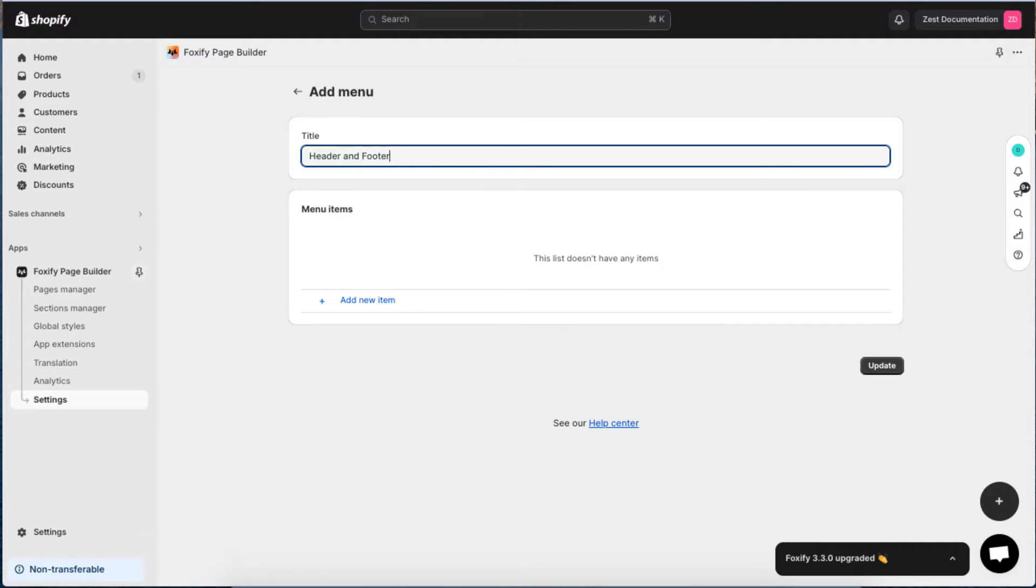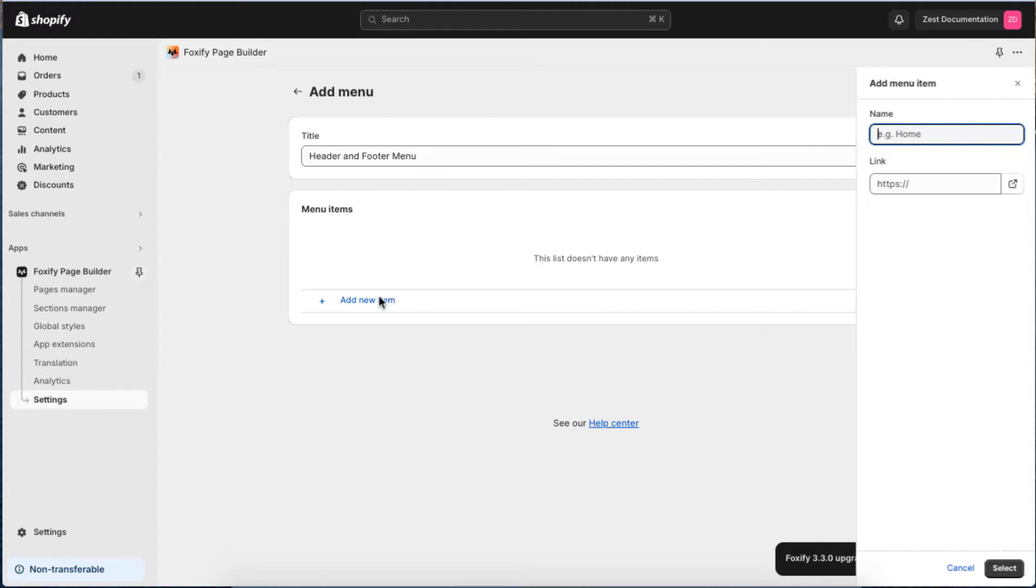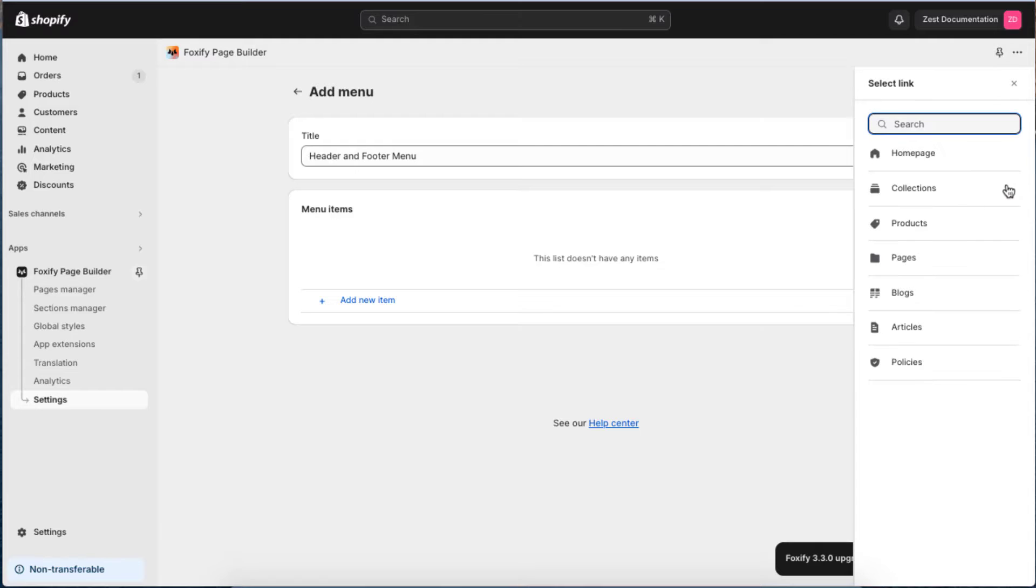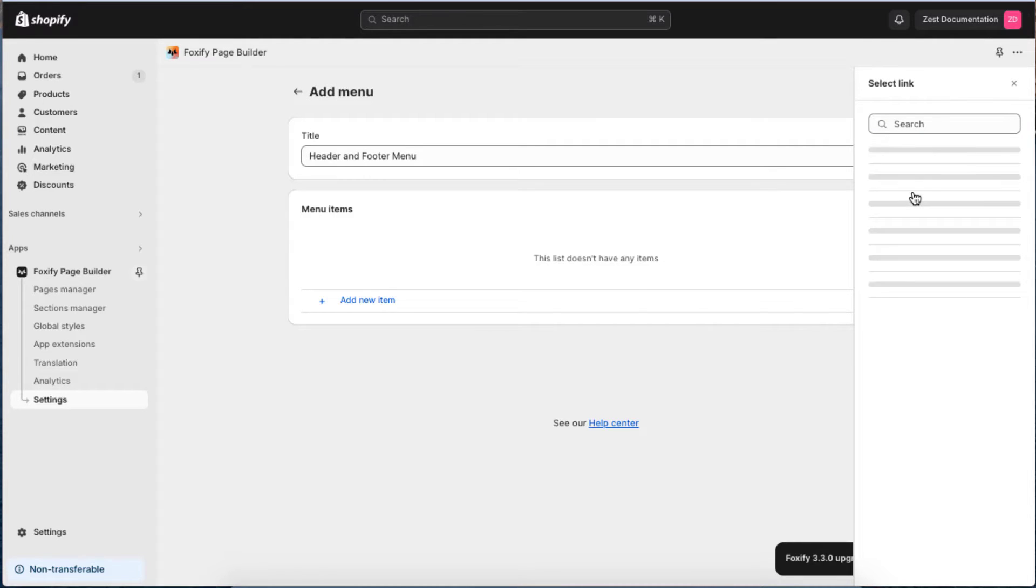If you haven't created the menu item, click Add New Item. Give the menu item a name and link it to a website address for an external website or a link type, such as homepage, collections, products, pages, blogs, articles, or policies.